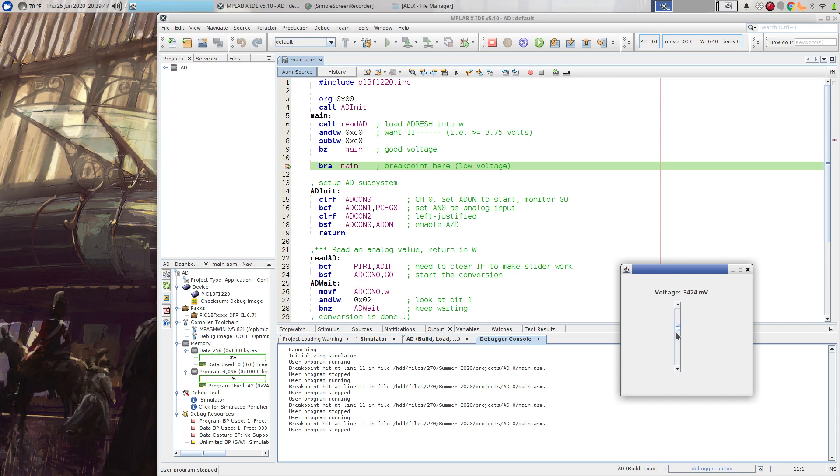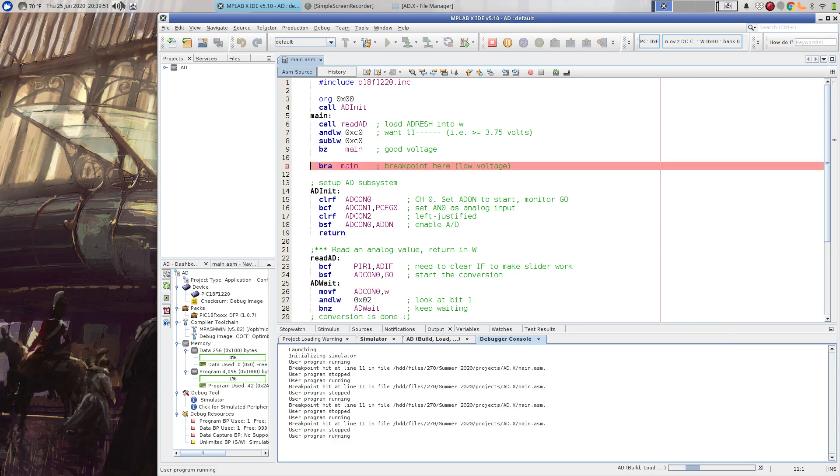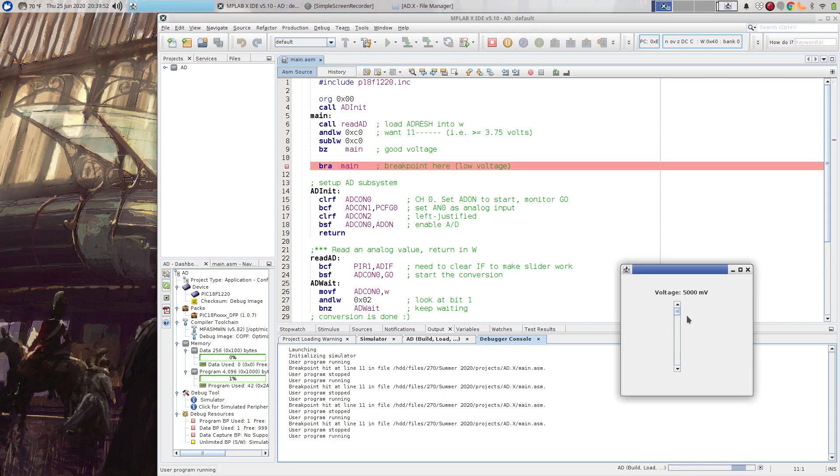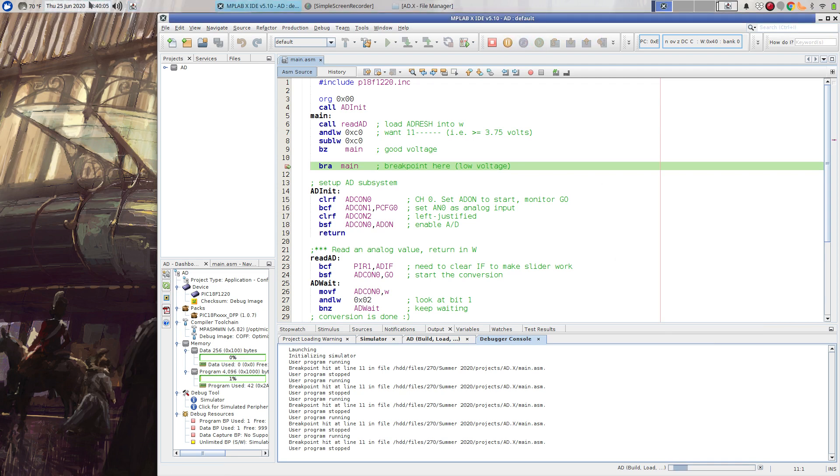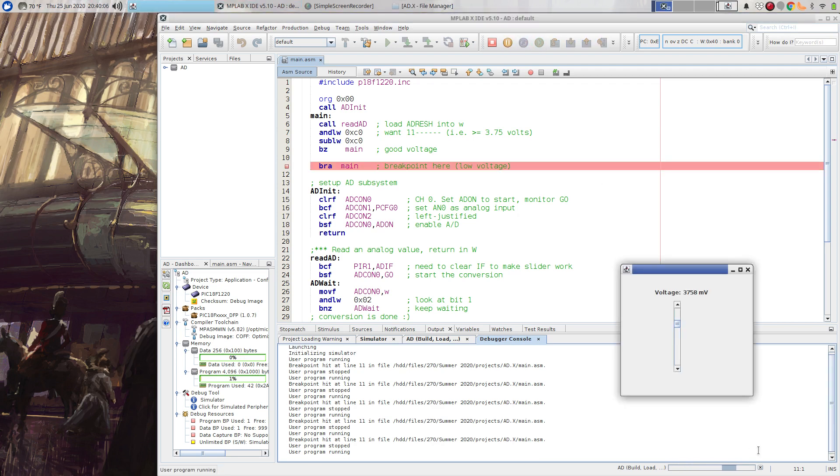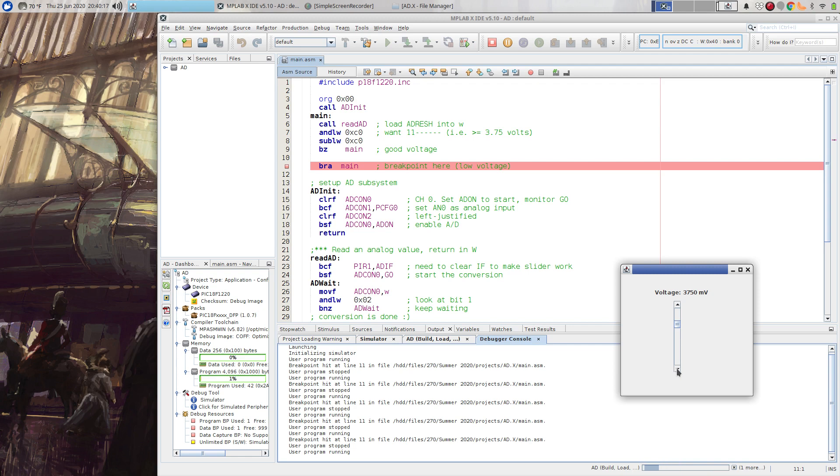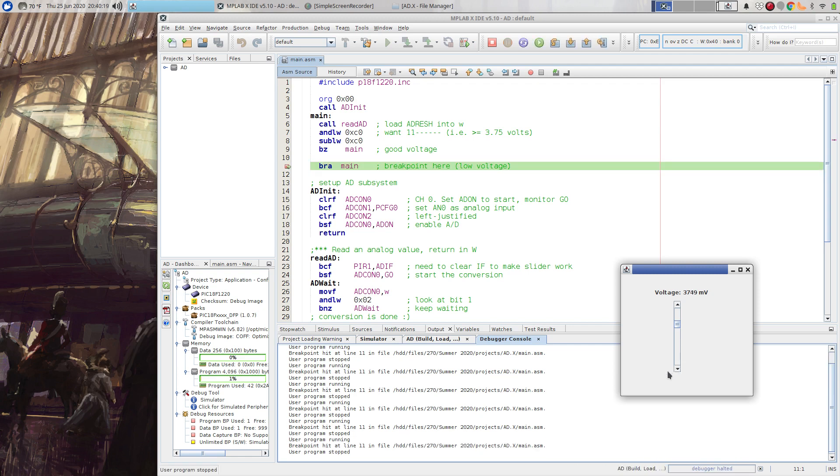So let me turn the voltage back up and let me continue the simulation. And let's see where the cutoff point is. So I can come down here to go up to 3.75. Let's continue running. We're running right now. We're at 3.758 millivolts, 3.750 exactly. If I go down one more millivolt, you'll see that we hit our breakpoint. So it's detected the low voltage.